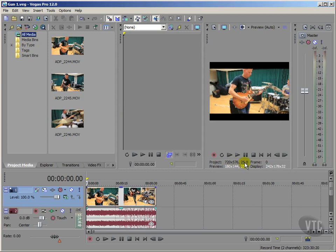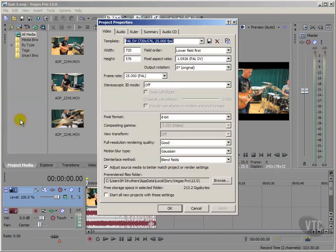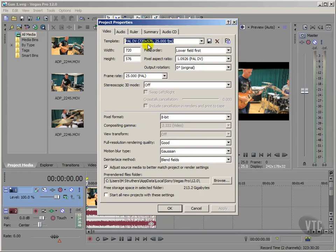And of course if we want to adjust this, then as we've seen before, we would just come up to File and then drop down to Properties. And with our Project Properties dialog box now open, then we can see at a glance that our width is set at 720 and the height at 576 and all the other properties that are applied when we use this PAL format.